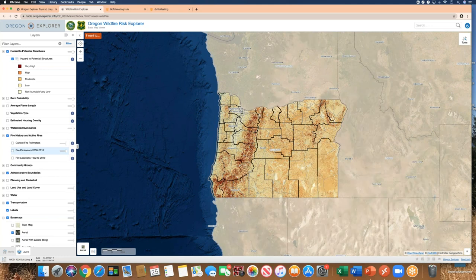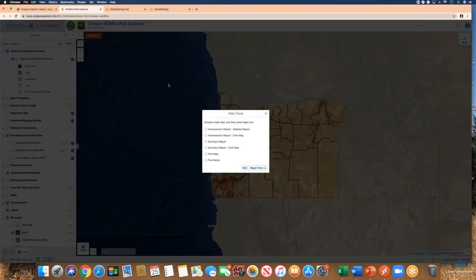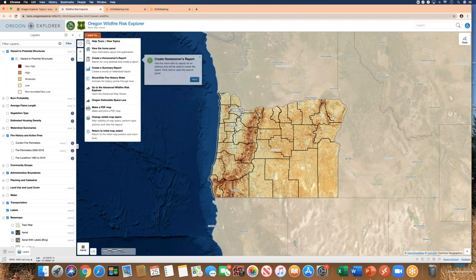The next thing to show is the 'I Want To' button — the orange button at the top. These are quick ways to get to more common functions. The help tours are available for several of these functions and will step you through how to produce something. In this case, we're going to do a homeowner's report and begin the tour with an address search.